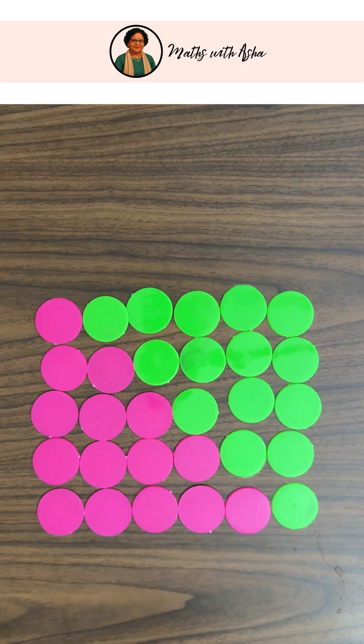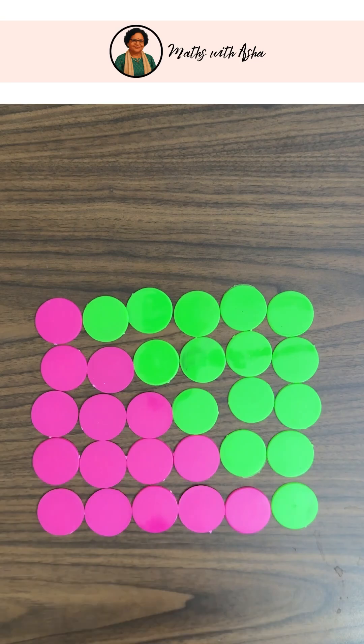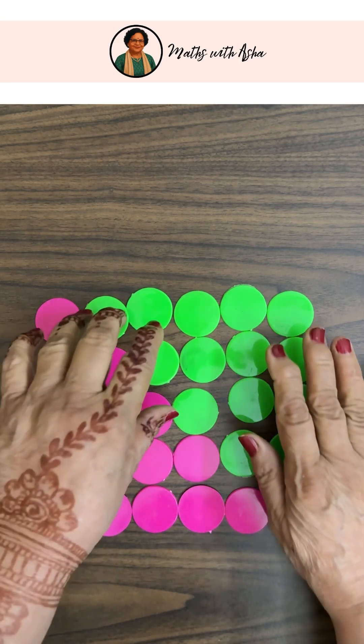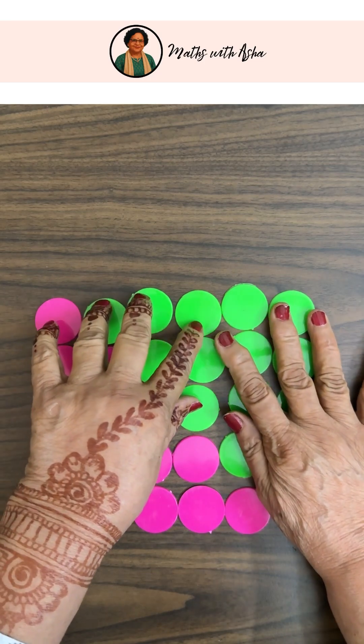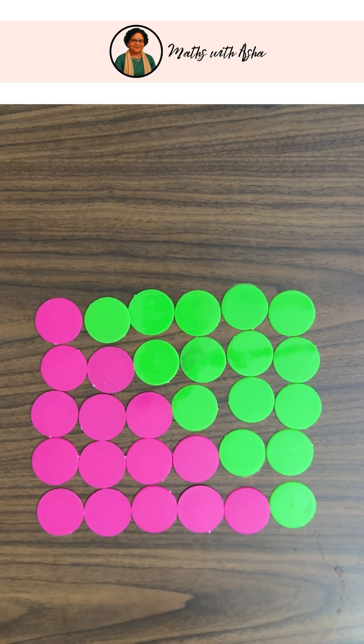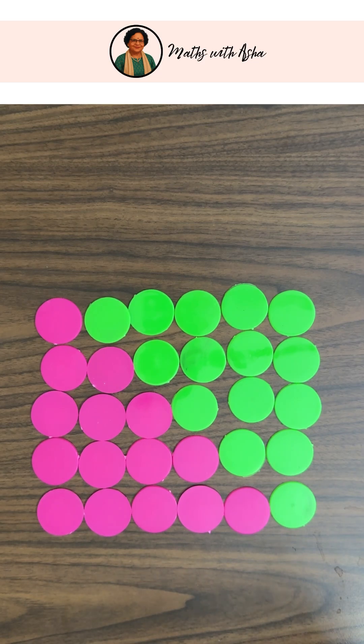So this is a 5 by 6 rectangle. And so what will be the sum of all these? It will be 5 into 6. But there are two copies, so the sum will be half: 5 into 6 by 2. So the sum of the first five natural numbers is 5 into 6 by 2.